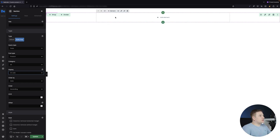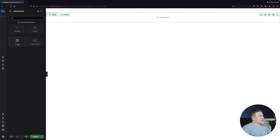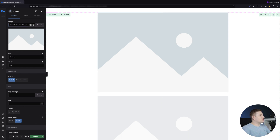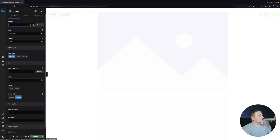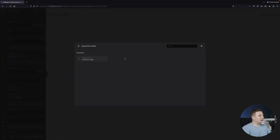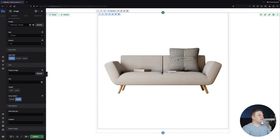Now let's populate our wrap with some elements. The first element I need is the image, so let's add an image and I want it to be the featured image of the product. To do that, I'll remove the default path for the image, click the dynamic data button, and select the product image.